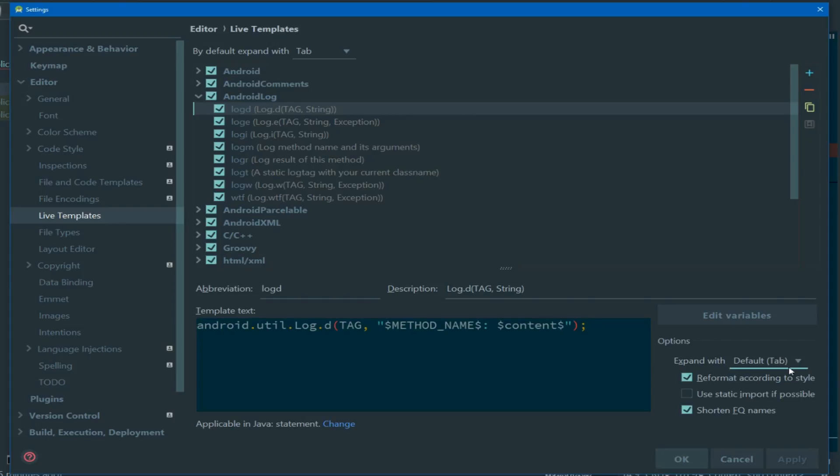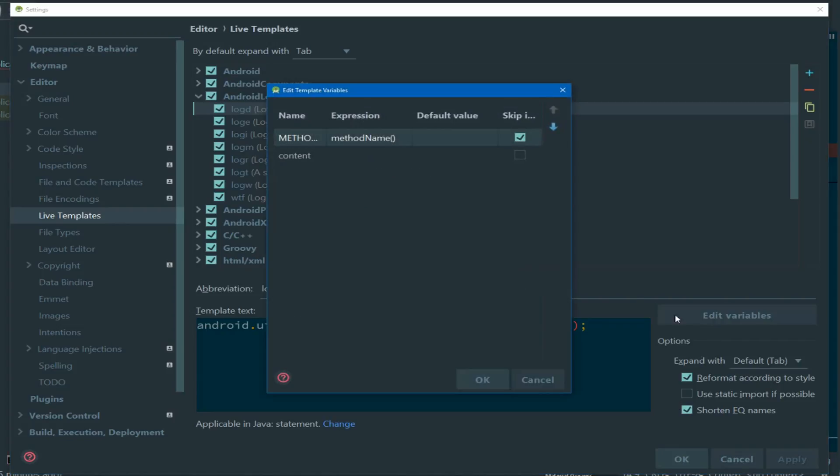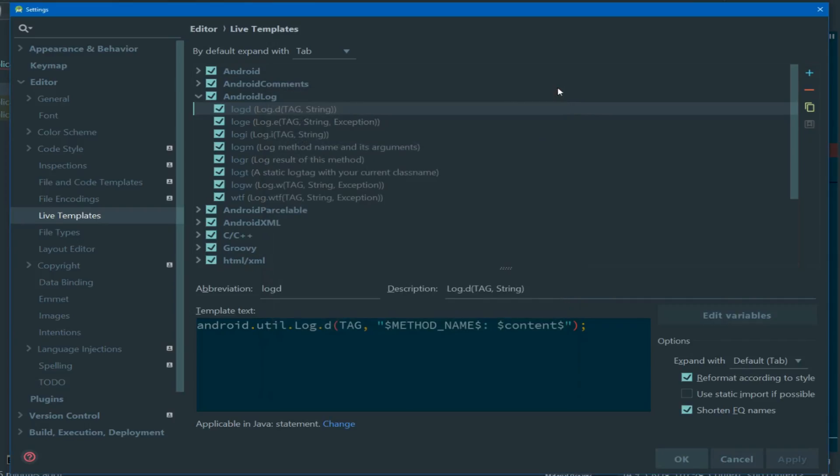You can also choose how to expand and trigger the generation of the code. You can make it adhere to code styles, and you can also edit template variables. We'll take a closer look at those in a minute.